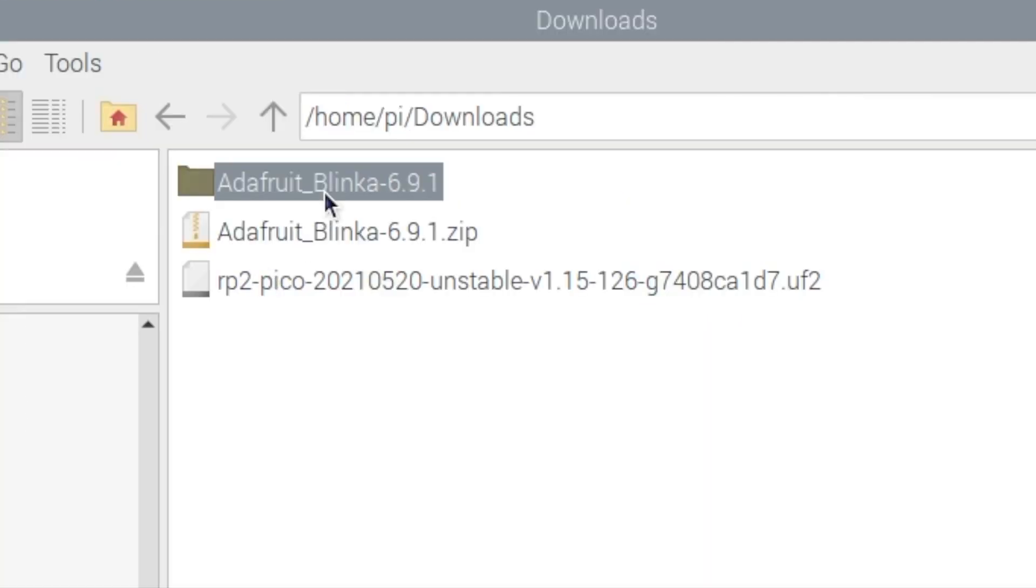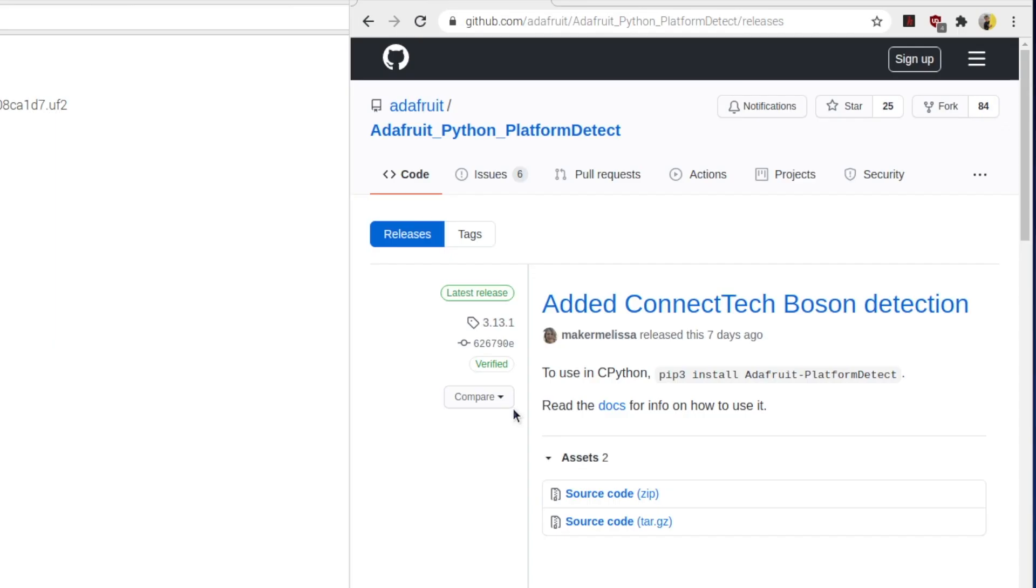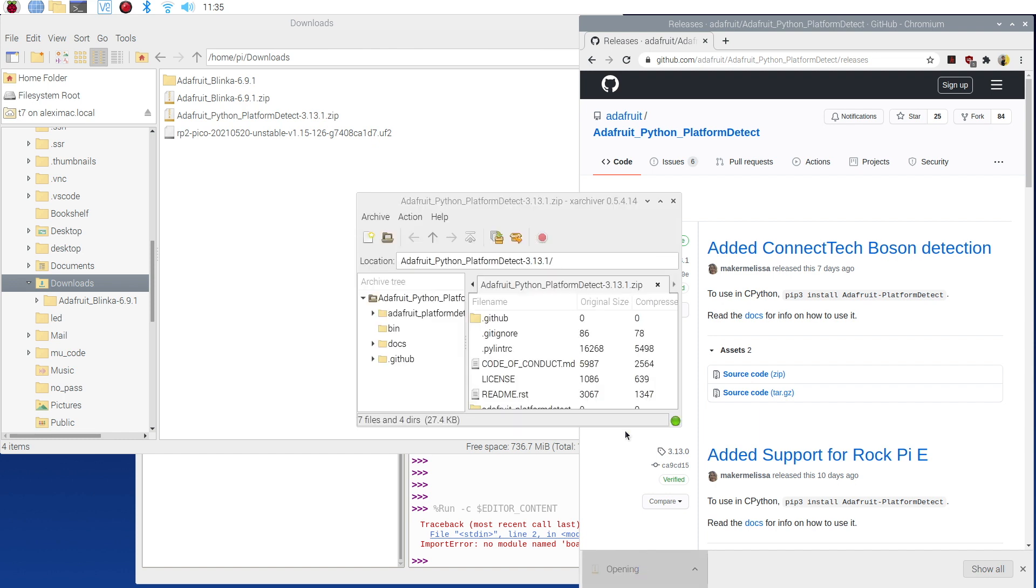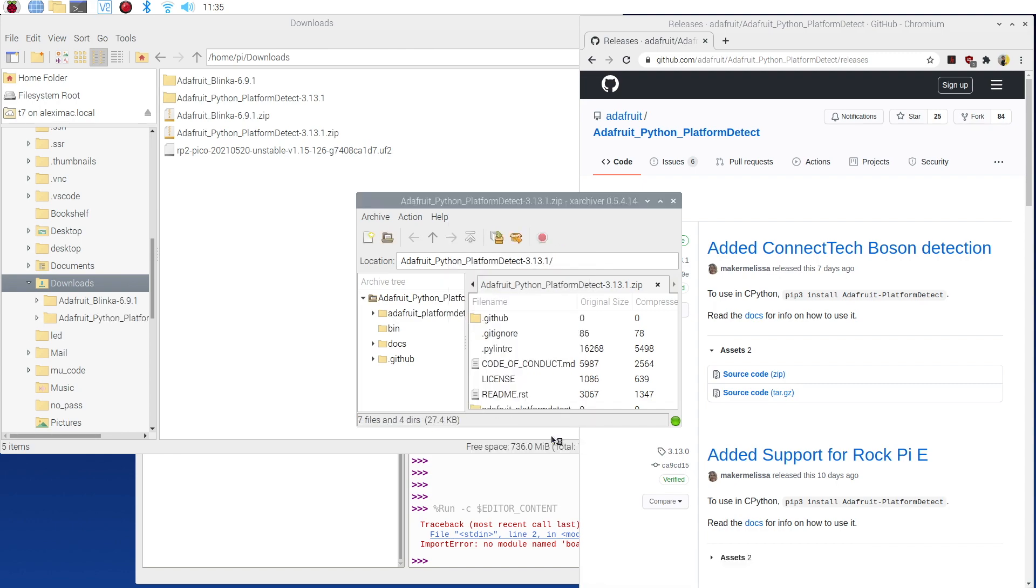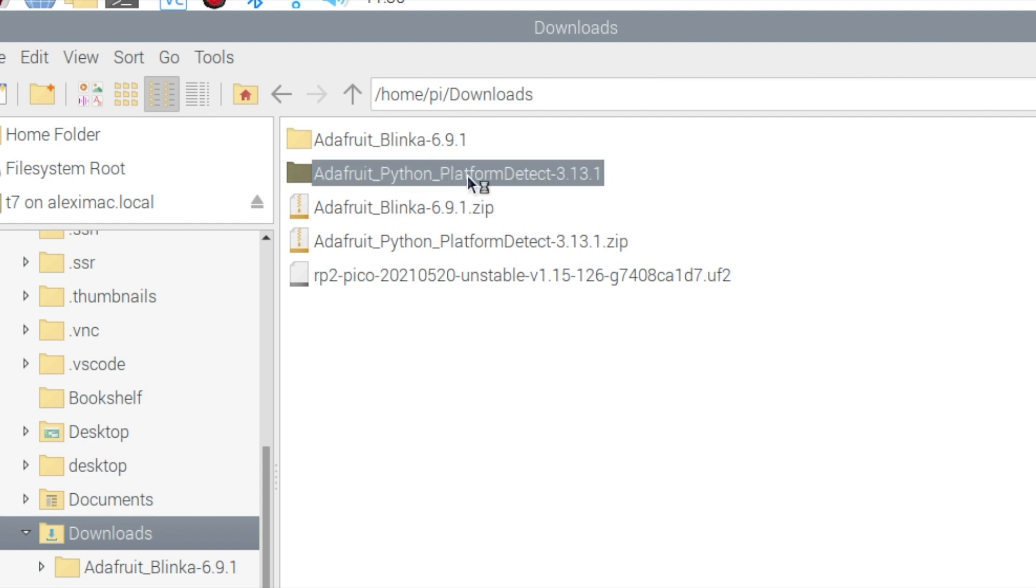I also need something called platform detect. So I've gone to github.com/adafruit/Adafruit_Python_Platform_Detect/releases and I'm just going to download the source code and then I'm just going to extract this. Now I'm going to extract mine to downloads. You don't have to extract yours to downloads, but you can see I've got the adafruit blinker and adafruit platform detect which is everything I need.